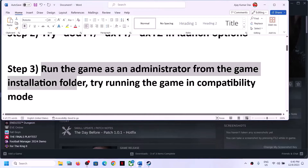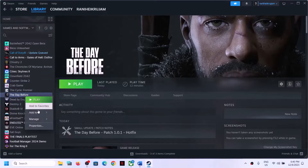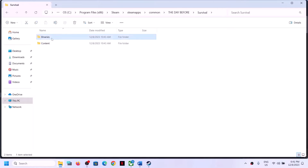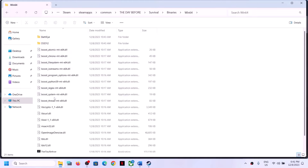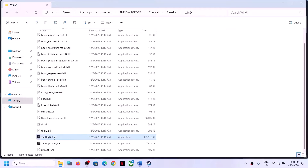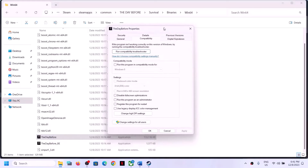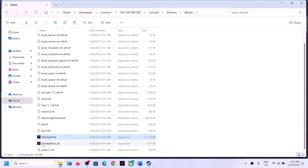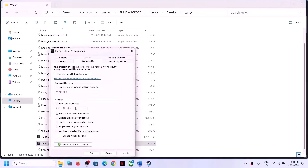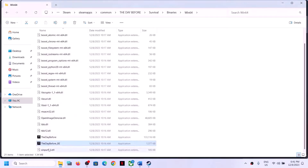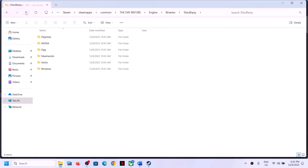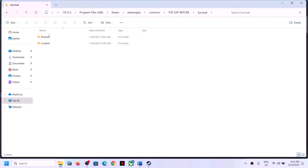The next step is to run the game as an administrator from the game installation folder. Instead of launching from Steam, right-click on the game, select Manage, then click Browse Local Files. Go to the Survival folder, then Binaries, then Win64. Find the game exe file, right-click, select Properties, go to the Compatibility tab, and put a check on 'Run this program as an administrator'. Click Apply, click OK, then double-click to launch. Do the same with the second exe file.